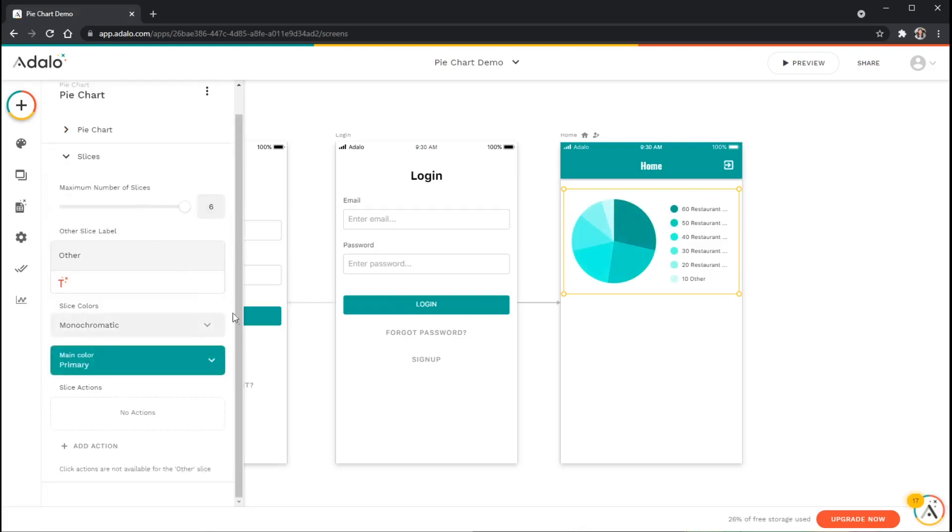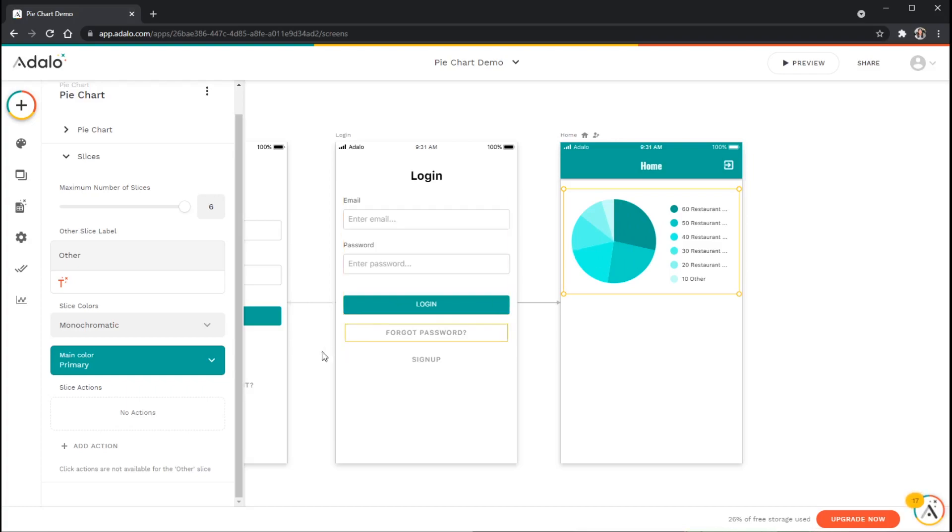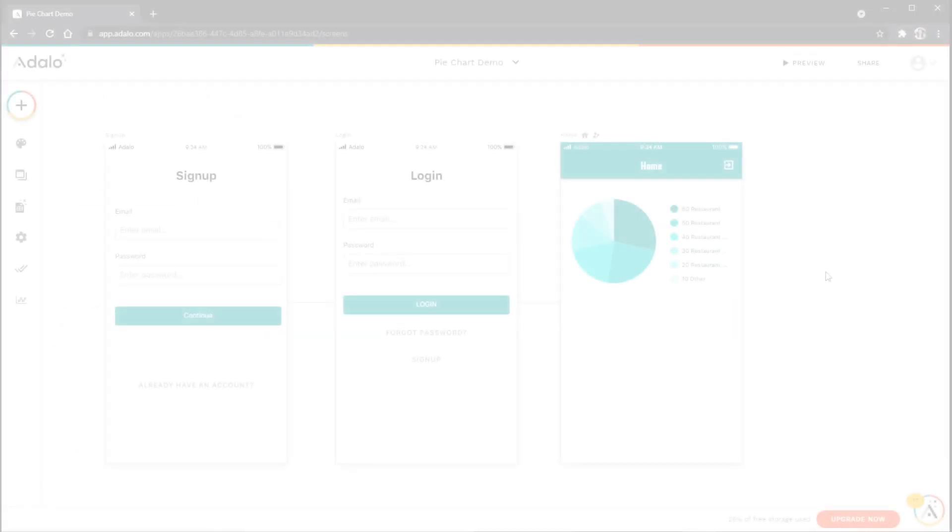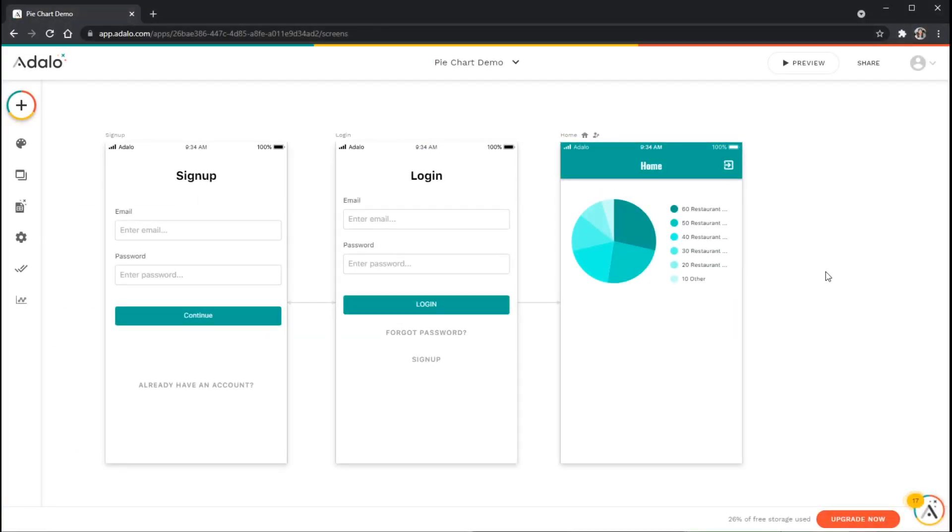I can also add slice actions, so when a user actually clicks on one of these wedges in the pie chart I can have it perform maybe different actions or send information about that wedge to maybe another screen, which is really helpful. Just note that click actions are not available for this other slice that we have over here. Now that we have the pie chart set up, let's see what it actually looks like.